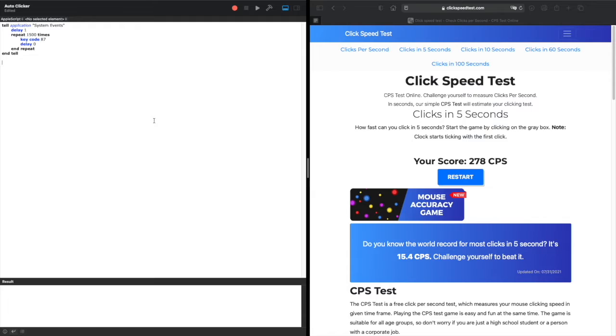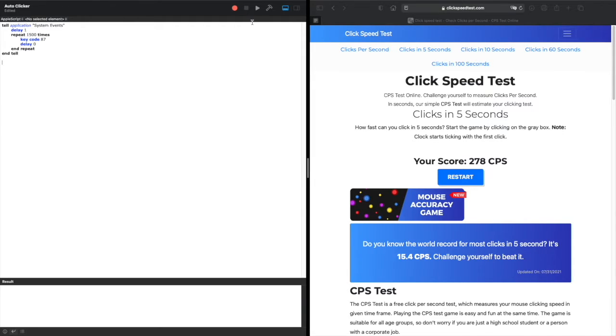The repeat 1500 times is the total number of clicks. You should be very careful with this number as you don't want it to spam clicks like crazy. Key code 87 is left click.